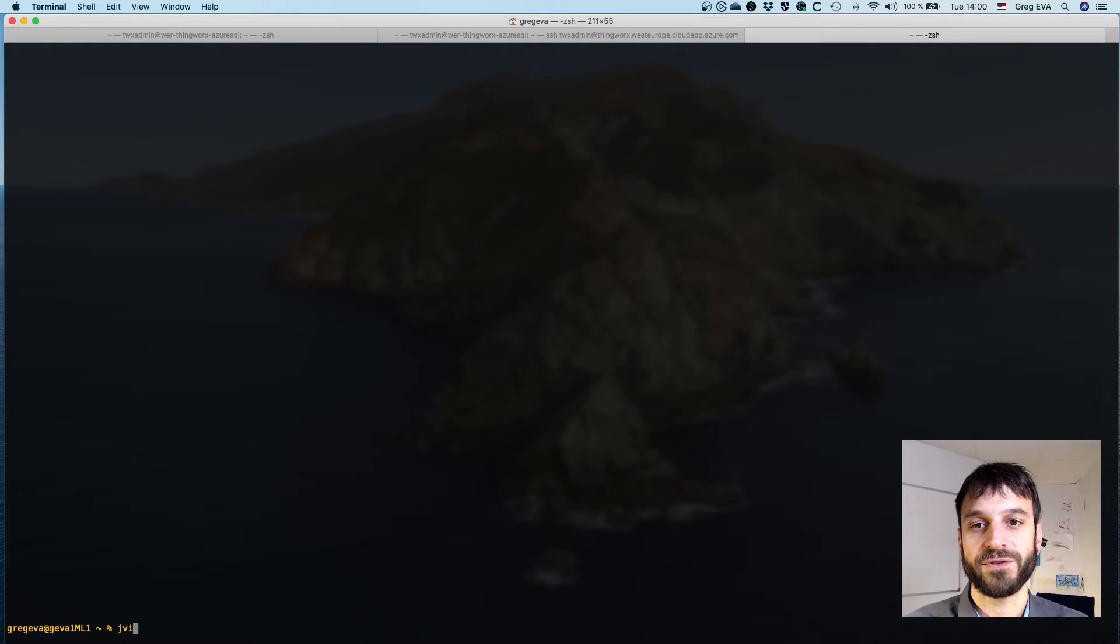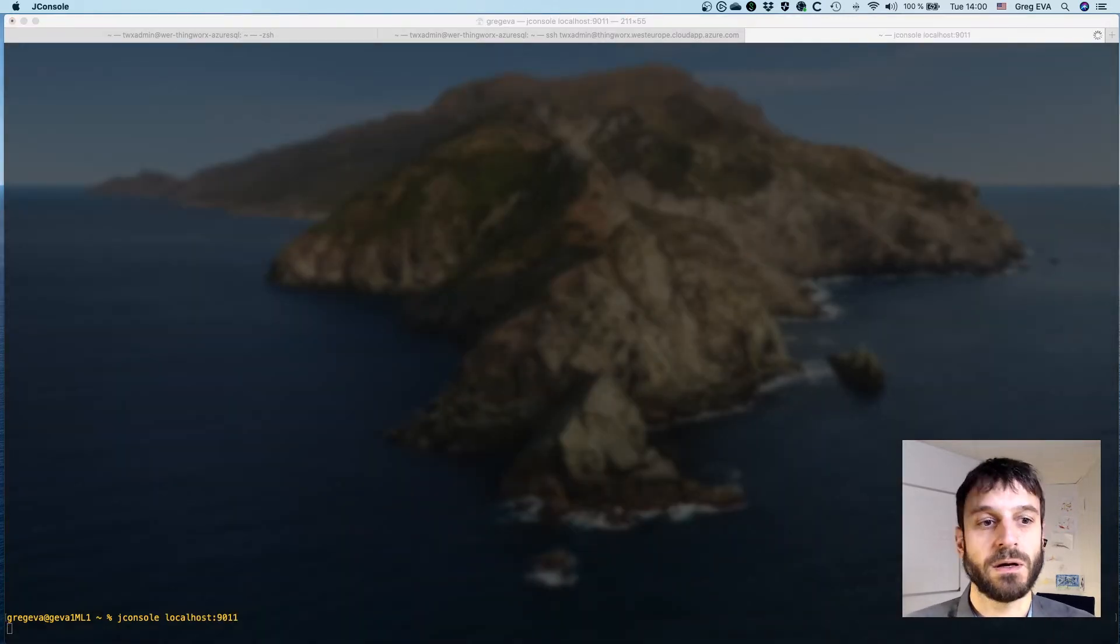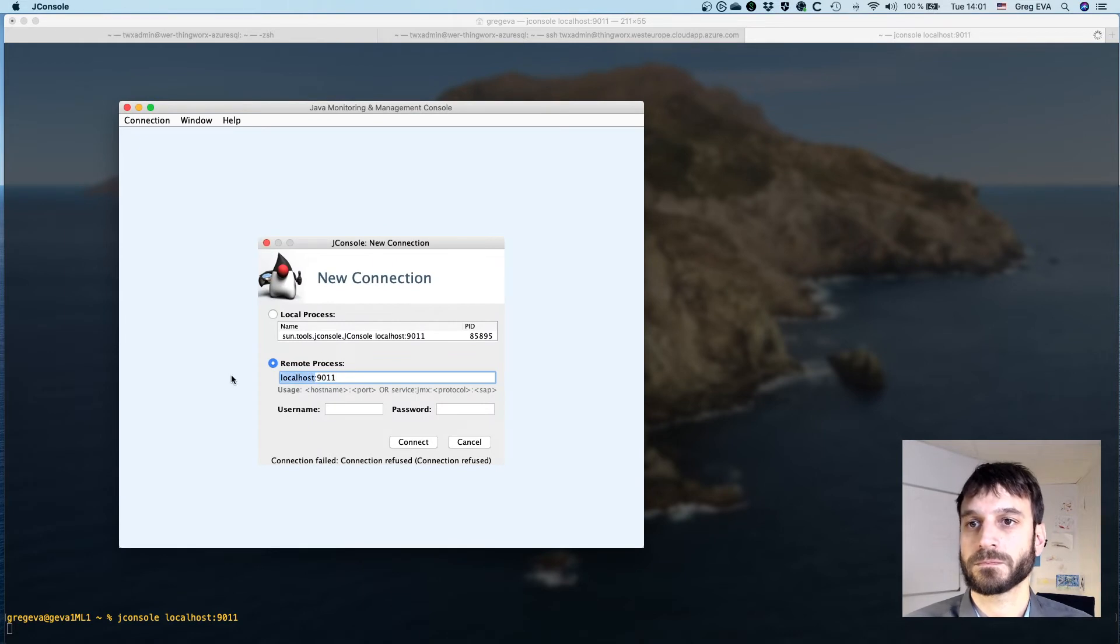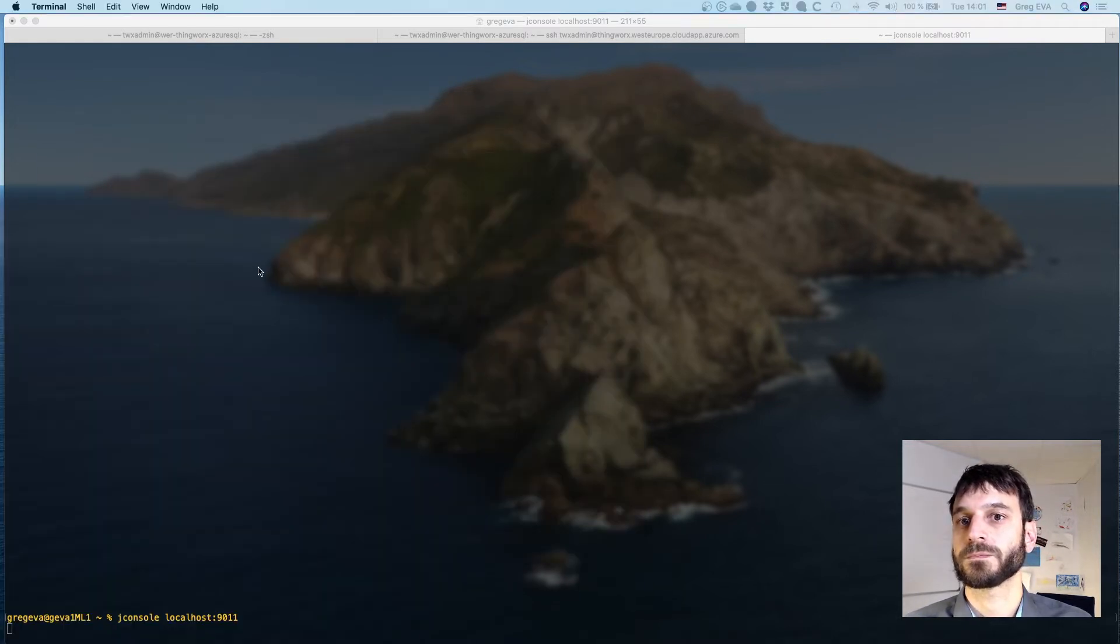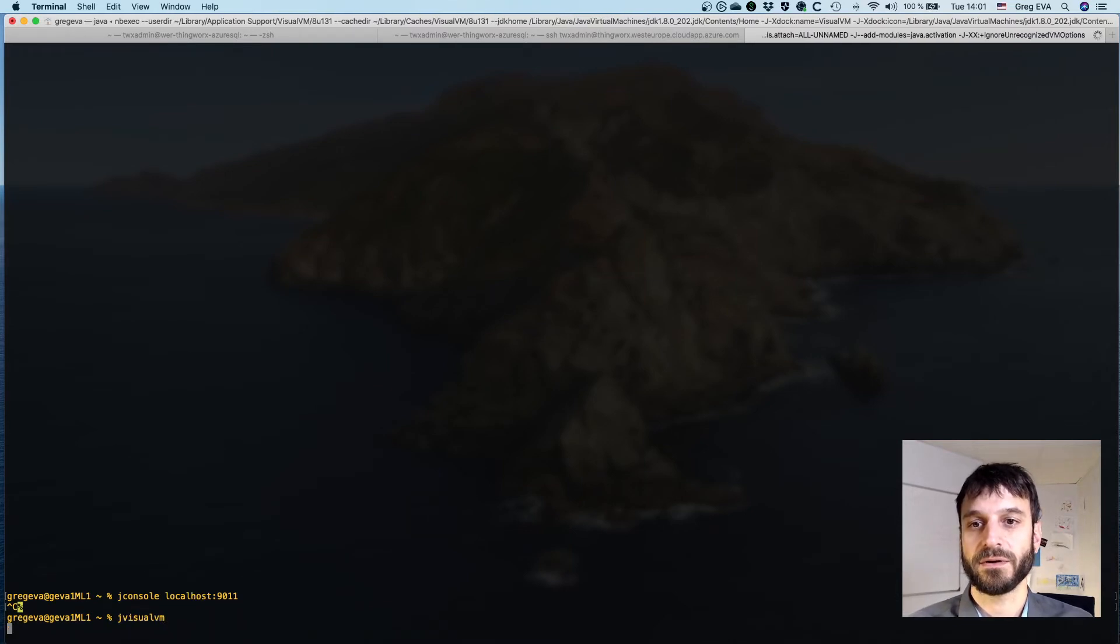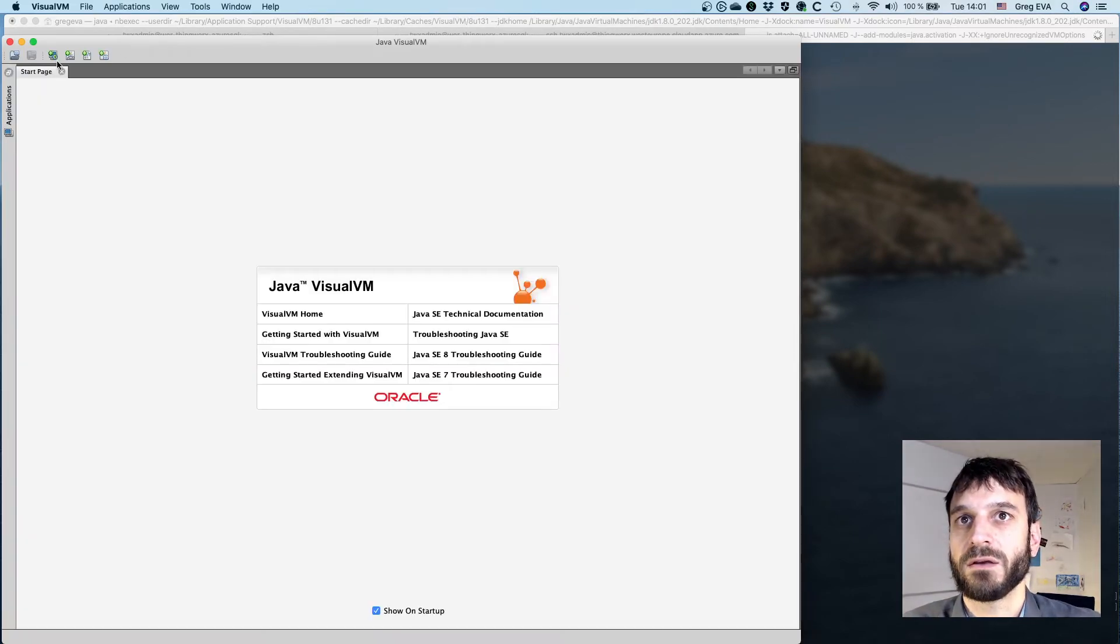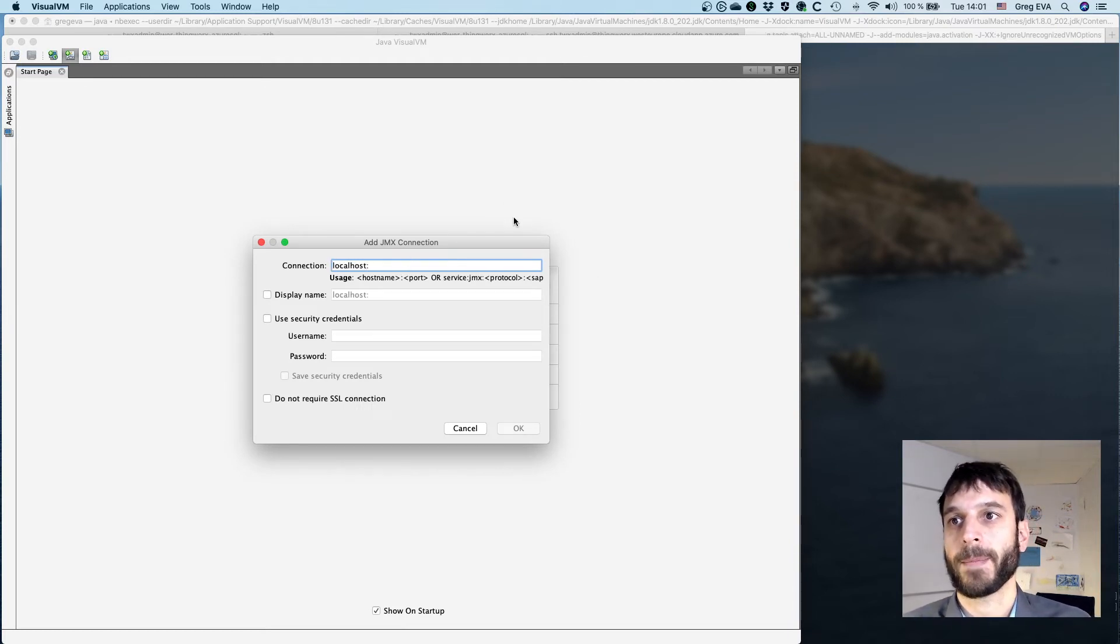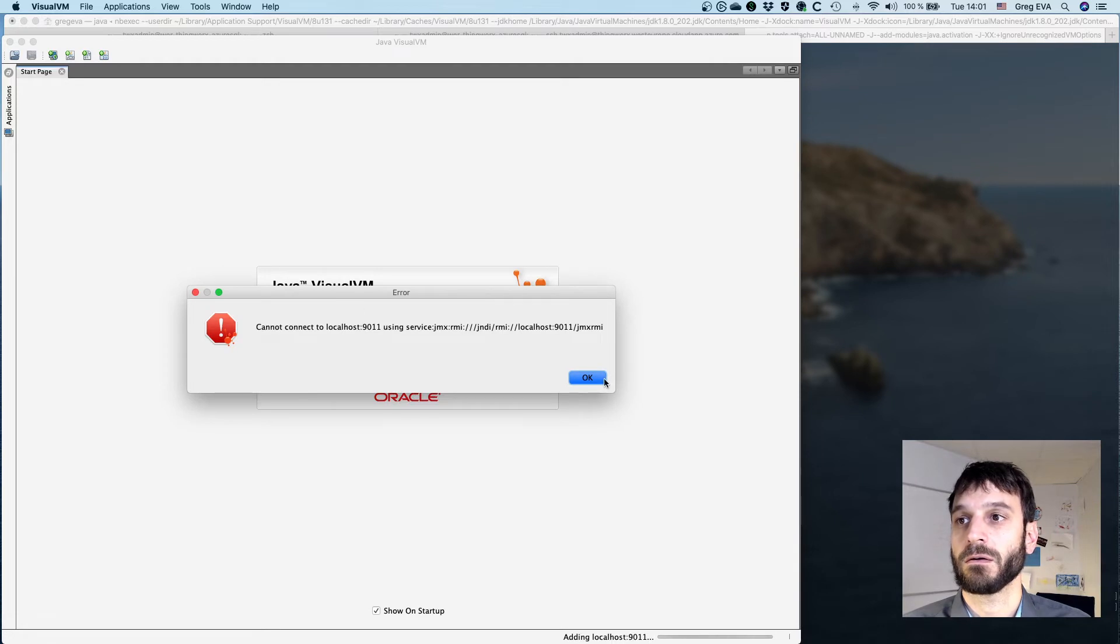So if I do come back over to here and I want to run—start with jconsole. We should be able to do localhost 9011. Doesn't like that. Let's do jvisualvm anyways, because this is really what I wanted to bring up. So once we get this open, we're going to add a JMX endpoint, localhost 9011, do not require SSL connection.